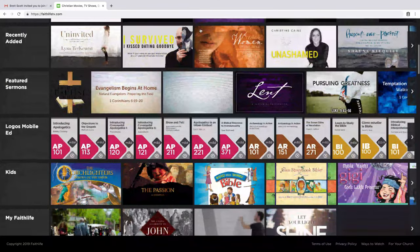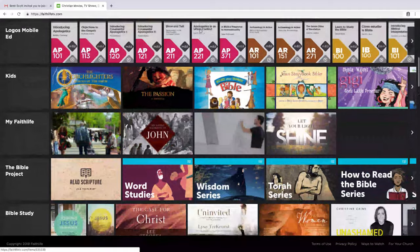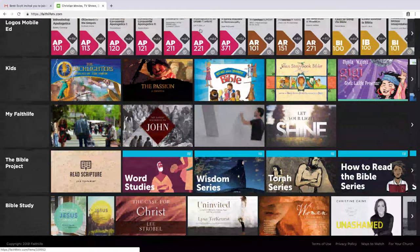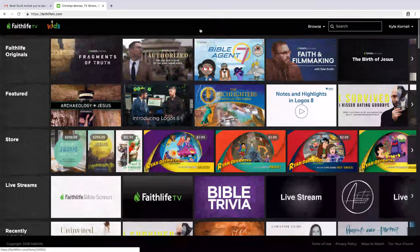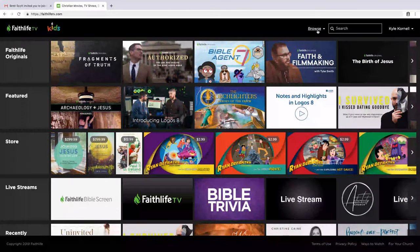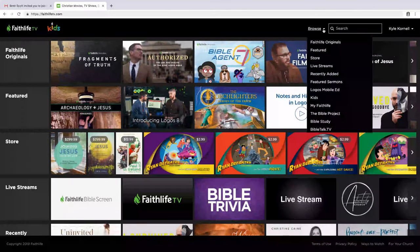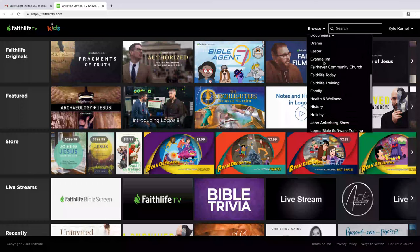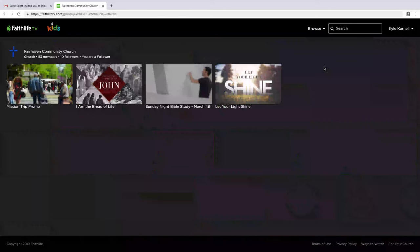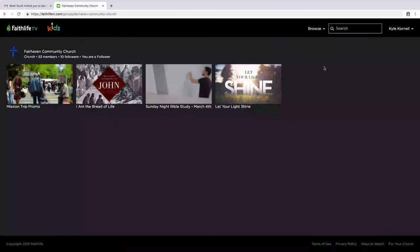You can scroll to view your content or expand the browse menu to choose from the same list of categories. There are three tiers of content available on FaithLife TV. First, there's free content like anything your church posts.